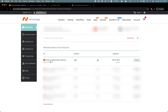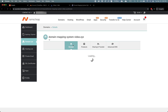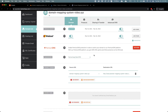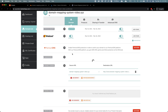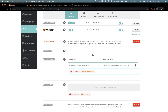Here's the Namecheap dashboard, where I can manage all of my domains. Next to my new domain, I'll click Manage. Then I'll scroll down to name servers. The name server records are currently set to the default Namecheap records because I just purchased the domain, so I'll select Custom DNS in order to set the name server records to Cloudflare. I'll paste in the Cloudflare name servers, and then I'm done.